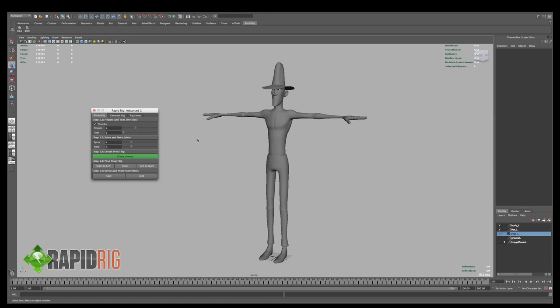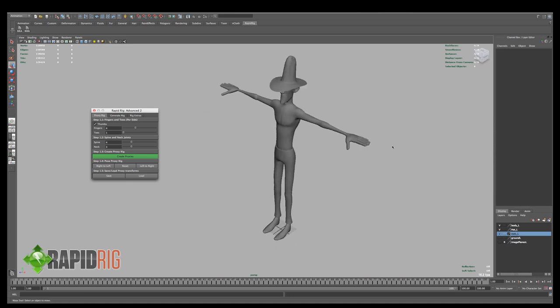And I'm going to go ahead and set my settings. So for this character he has 4 fingers and a thumb. So I'll leave these as is, fairly standard. For the toes, he just has a boot. So he doesn't need any toes, we'll just leave this at 1, so we'll just have 1 main toe.